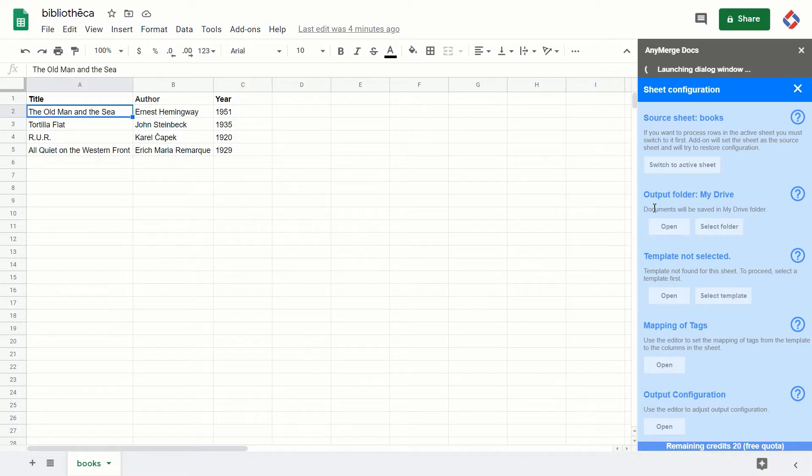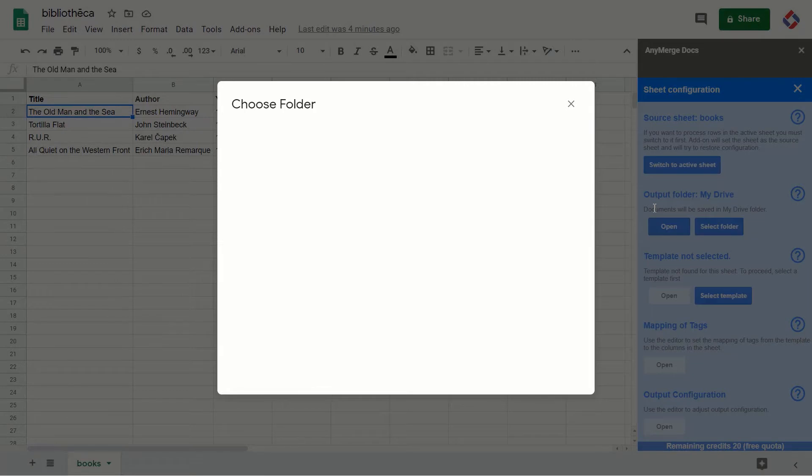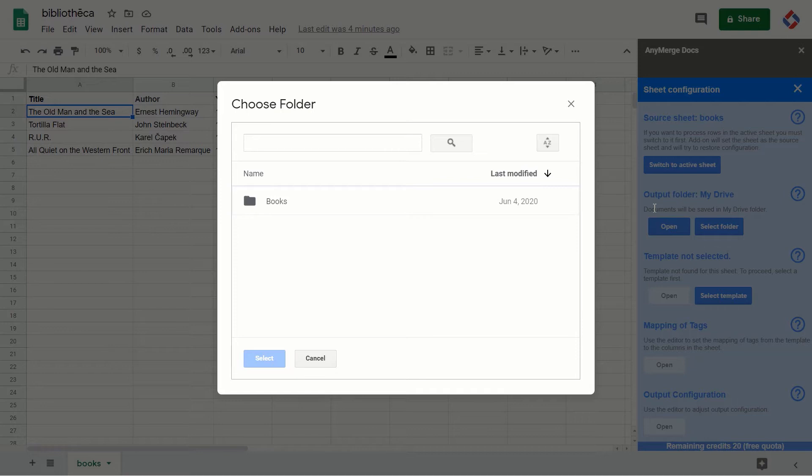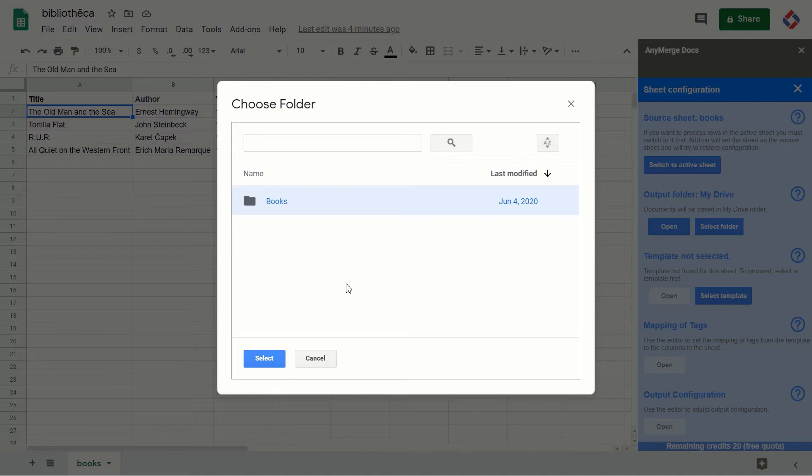By default, if you do not configure the add-on, it always saves the documents in my drive root folder. But it's a good practice to have a separate folder so the add-on will not pollute the root folder in your my drive.